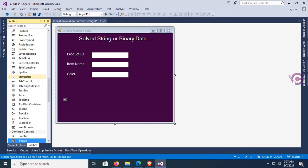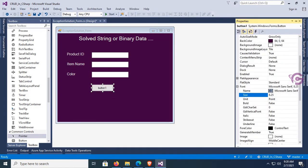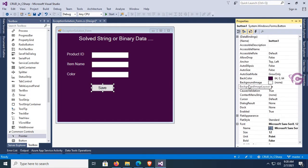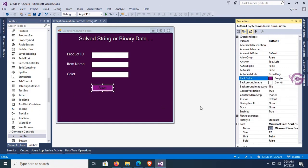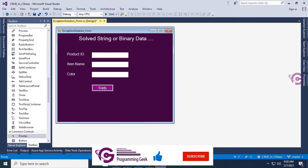Add a Button control — just drag the button control and change the font size, back color, and foreground color. In the properties, font size is 12 and the button text is 'Save'. Back color and foreground color are set with a highlight. Now go to the click event.